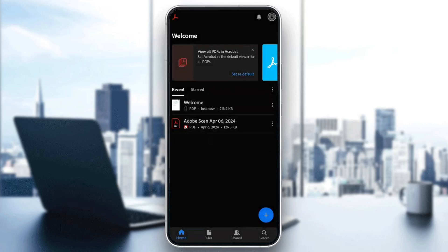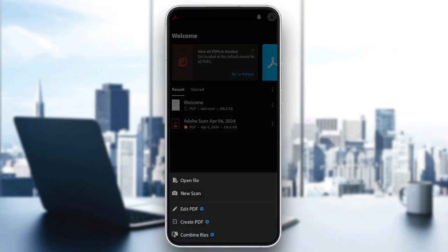If you want to open a new file, just go ahead and click on the little plus icon in the bottom right corner. Once you do that, you're going to find these options: Open a file, new scan, edit PDF, create, and combine files.